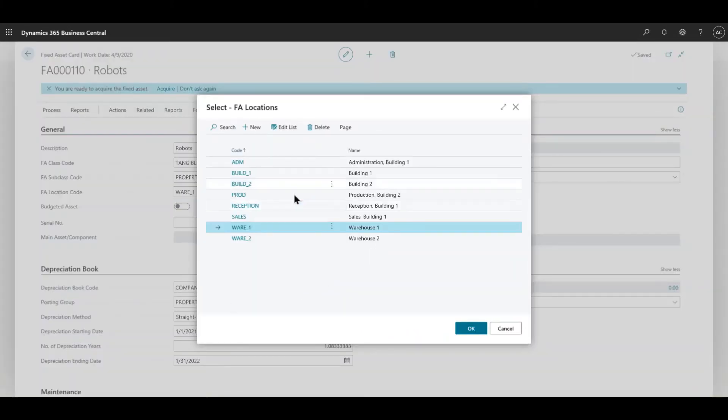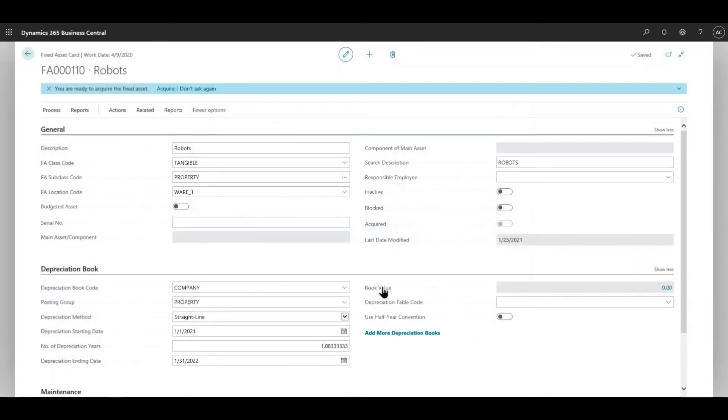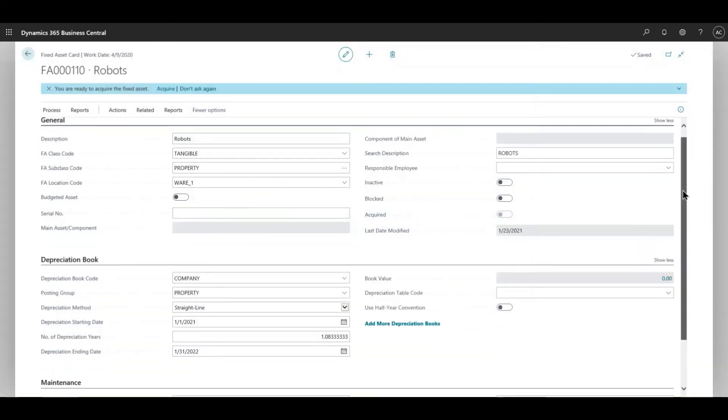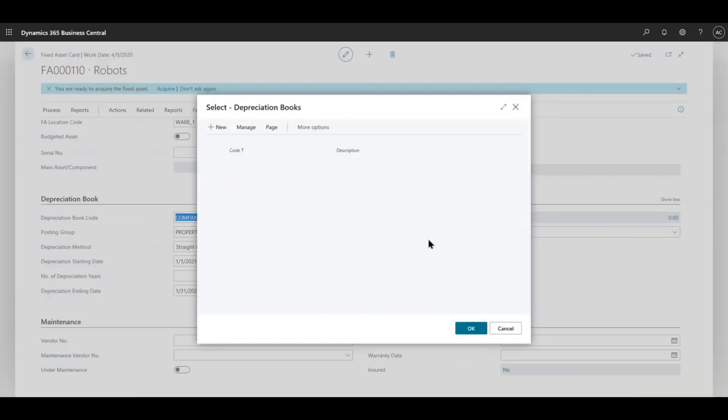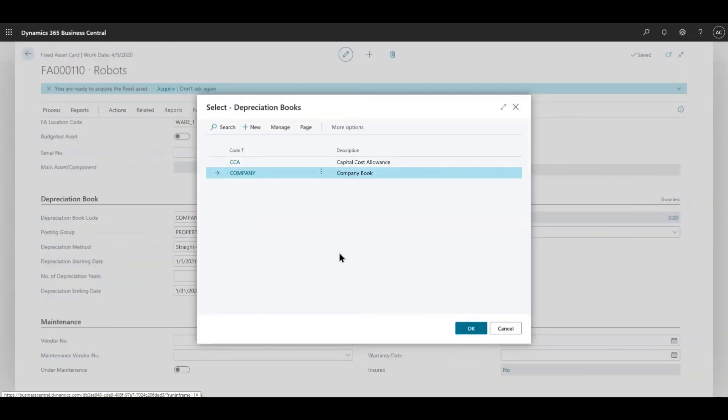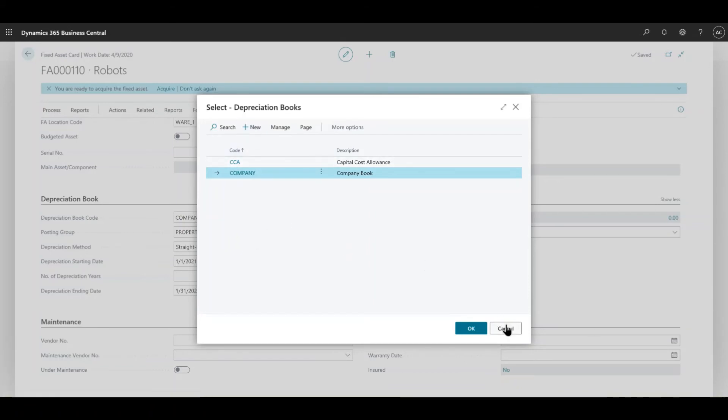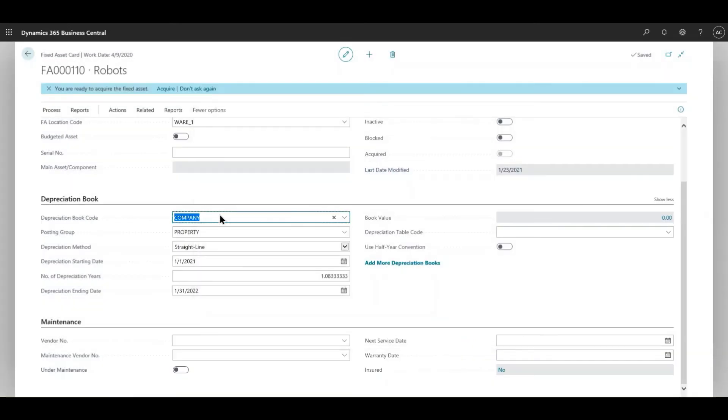Moving forward to the depreciation book - you need to create a depreciation book. In this case I've just created a company, but based on your client's needs if they require a different naming of a book, you can always create one. It's basically for bookkeeping purposes, just to differentiate between the fixed assets and other journals. The posting group is property.